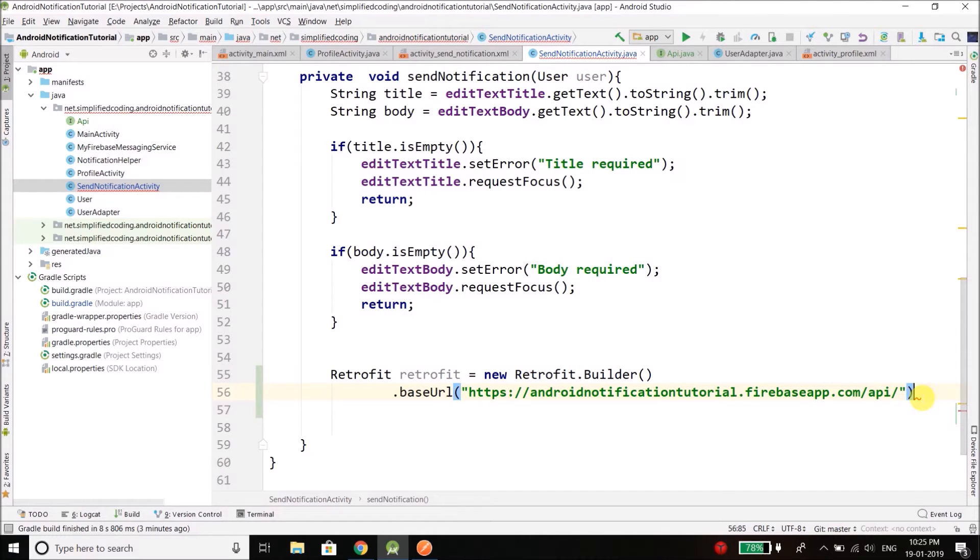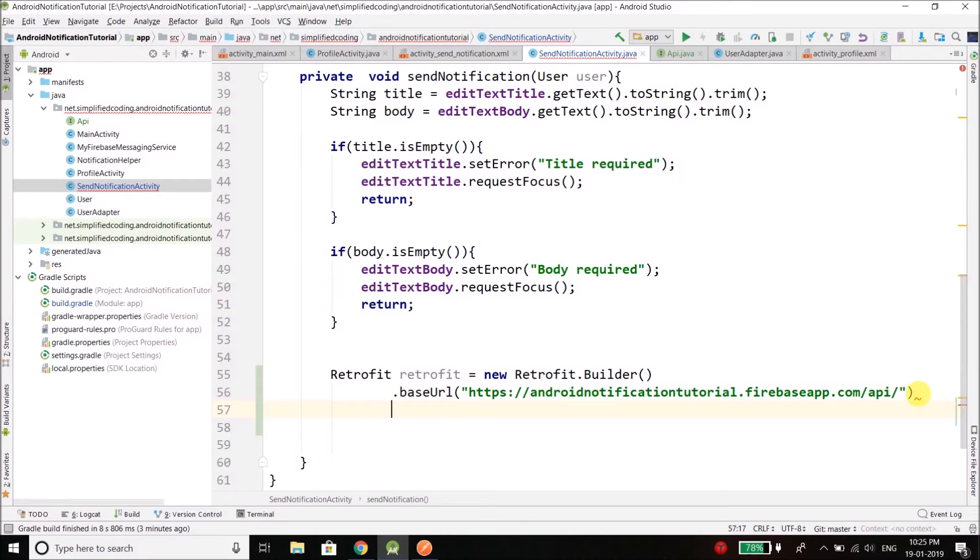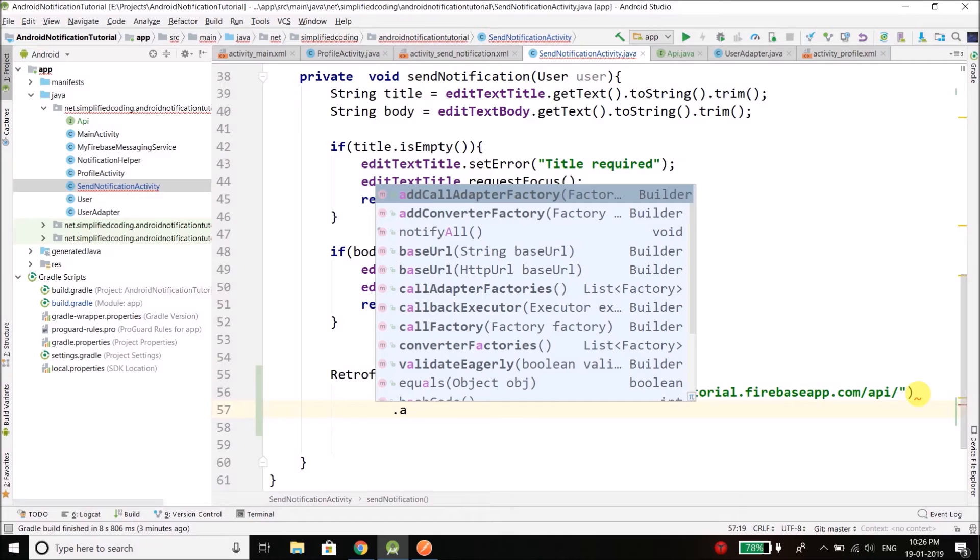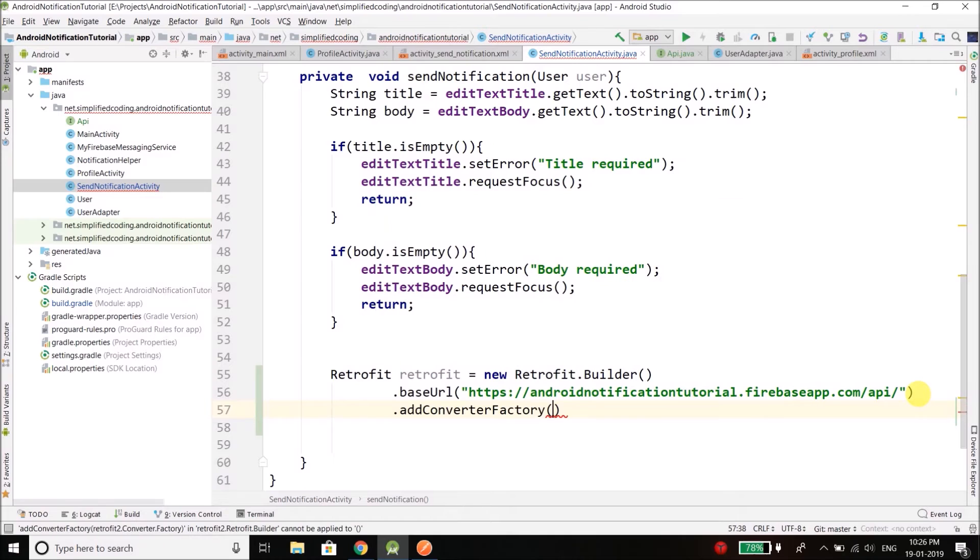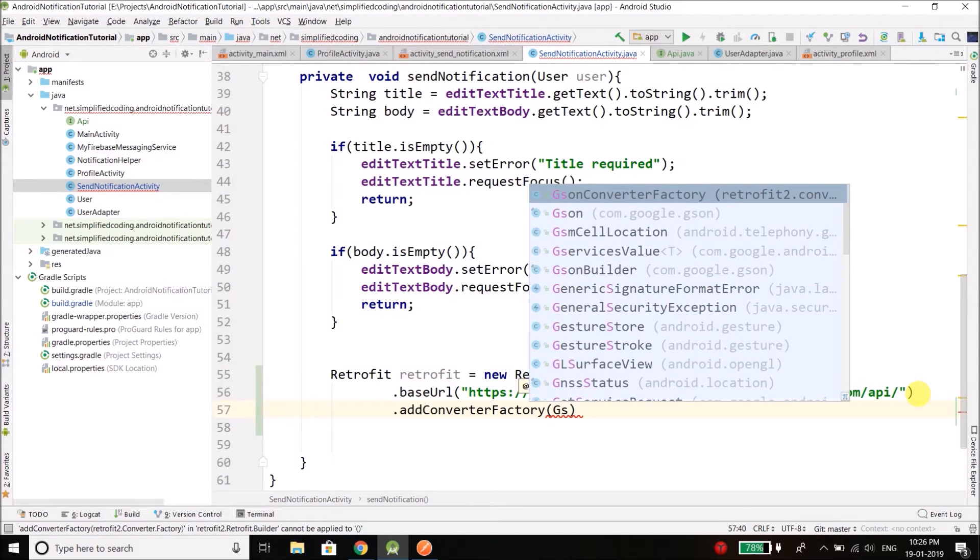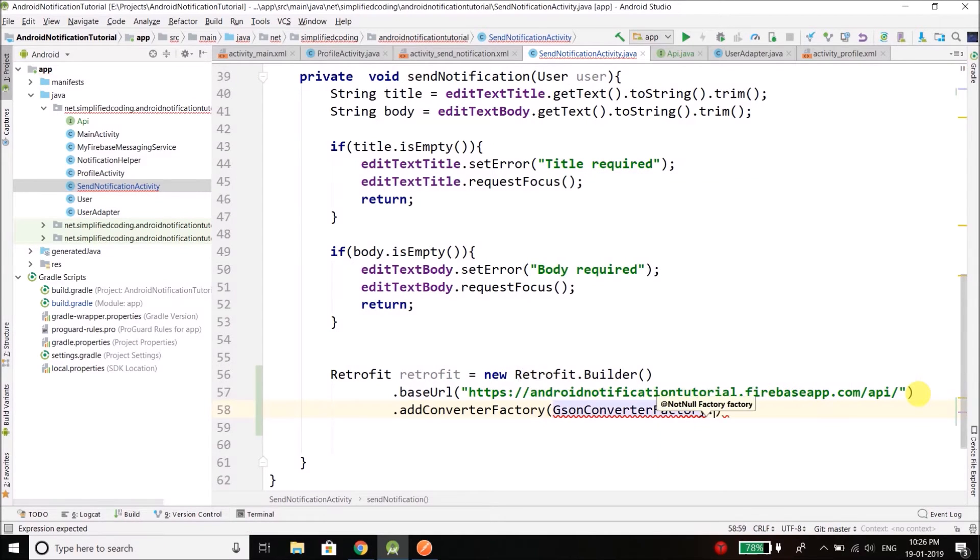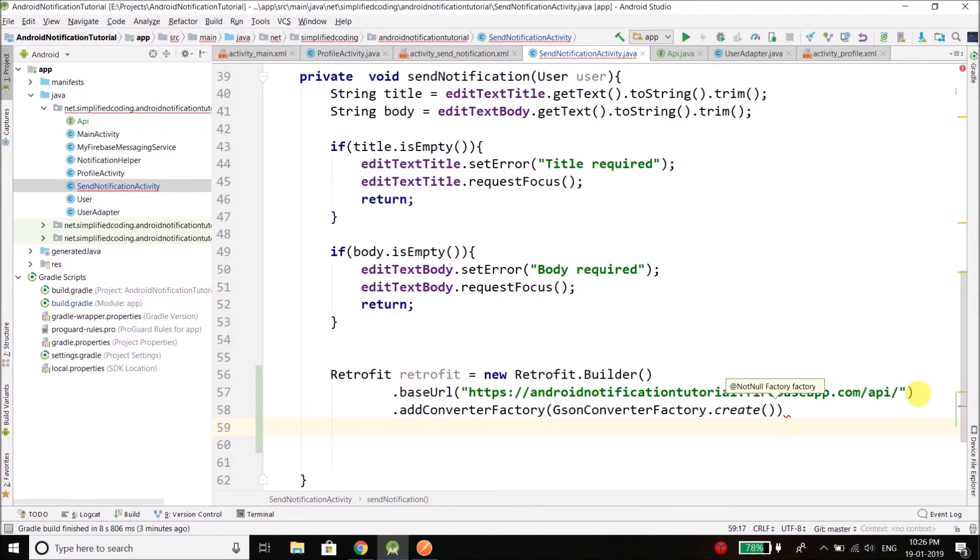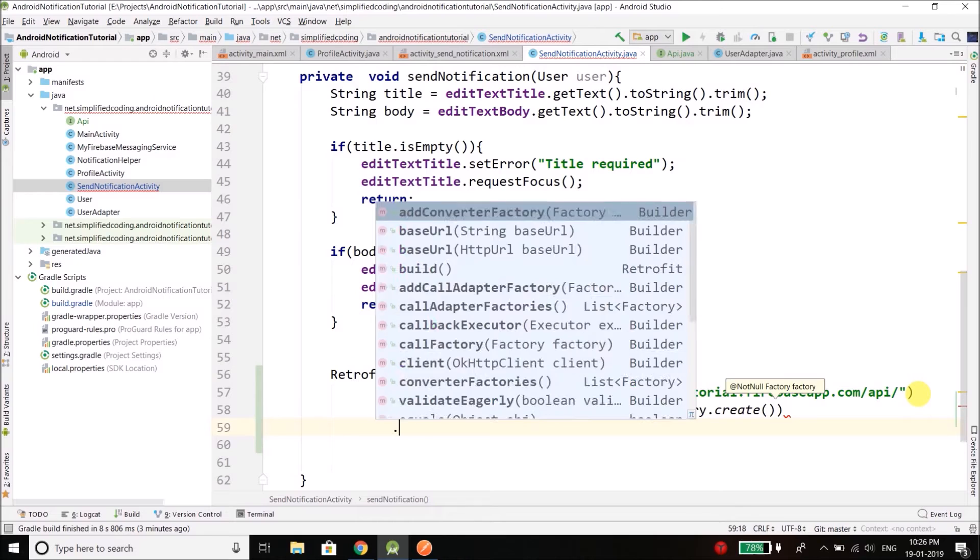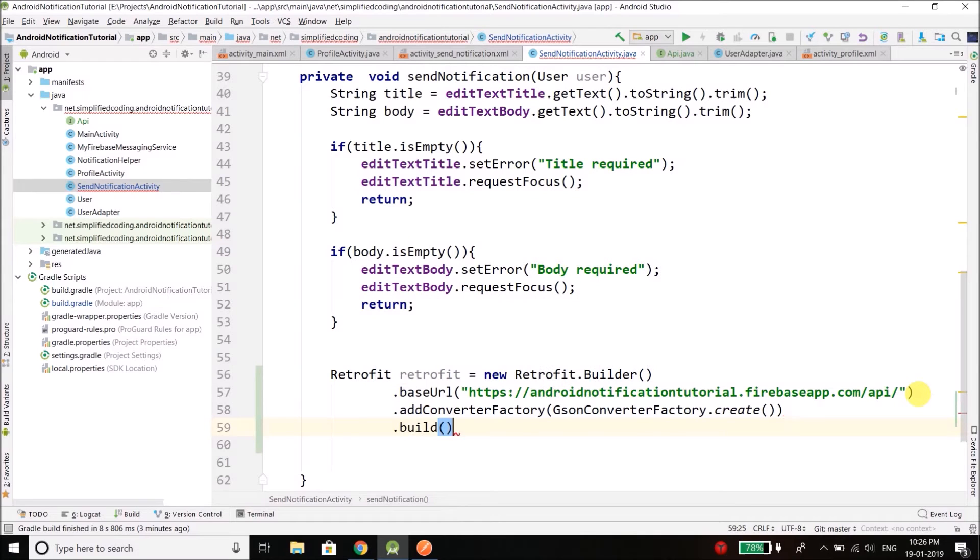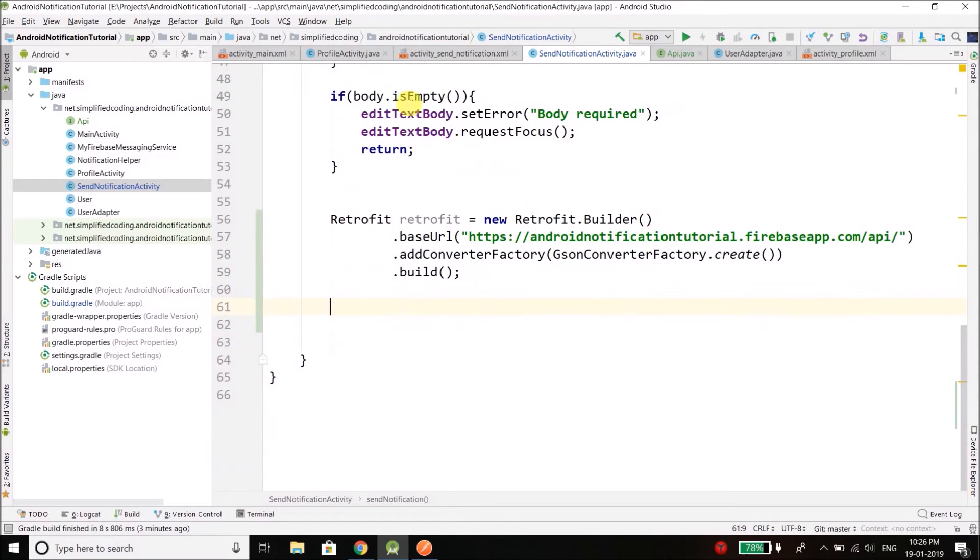Now after base URL we need to define the ConverterFactory, the second thing that we added with Retrofit. So we will use the ConverterFactory and we are going to use JSON ConverterFactory. So we have added the ConverterFactory and then finally we will build our Retrofit object.